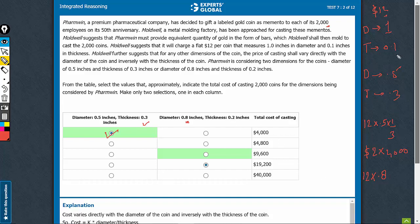For 0.1 thickness, the cost was this much. For thickness doubled, the cost would become half because it is inversely proportional, 2 times. Half the cost.